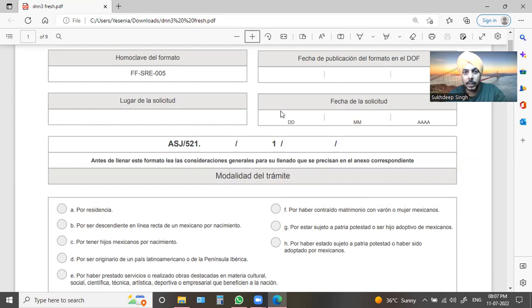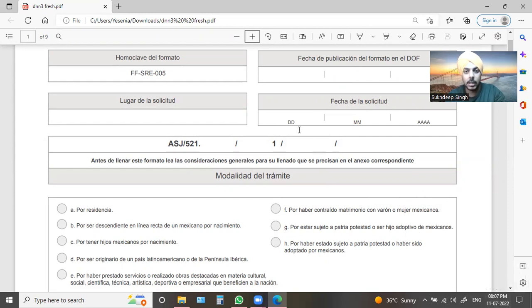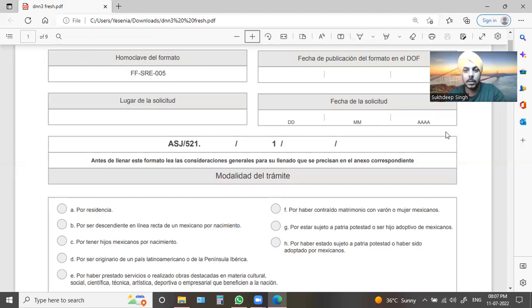First of all, we have to fill out your date. This is your exam. We have to fill out the DNN form, and in this month it will be $200.